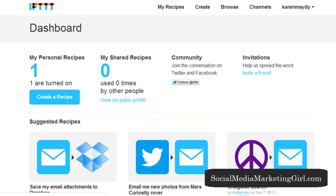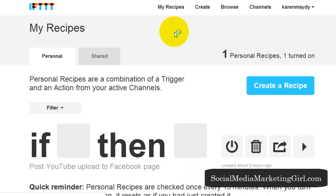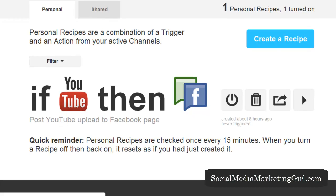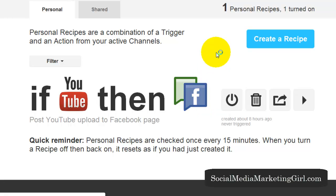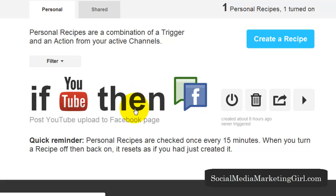This is the dashboard and I currently have one recipe turned on. Let me show you my recipes — this is what I have turned on. Recipes are a combination of a trigger and an action. This one says if YouTube, then Facebook fan page. So I have set this as: if I post a YouTube video, then it will be posted to my Facebook fan page, creating a link post on my fan page.